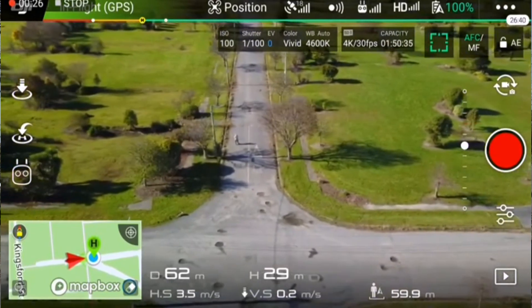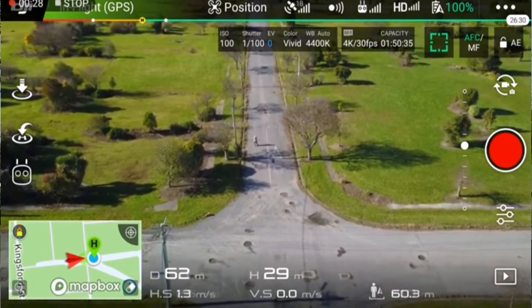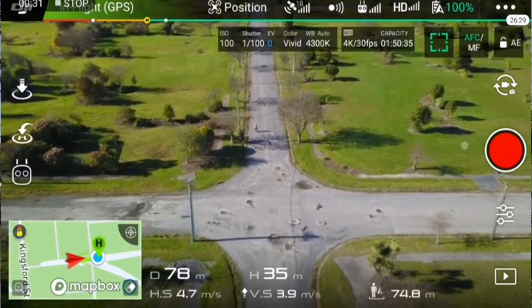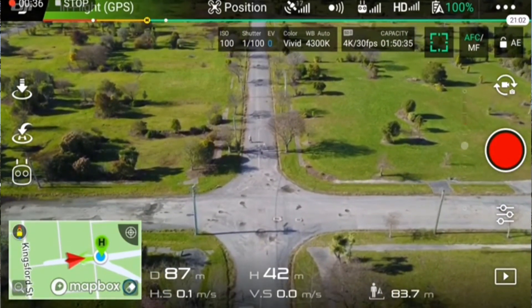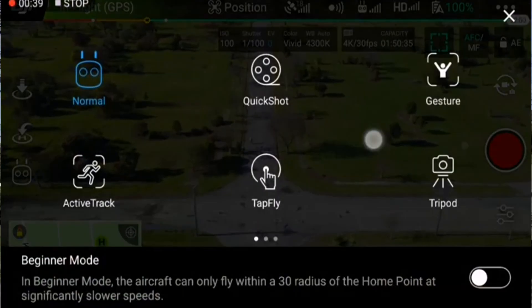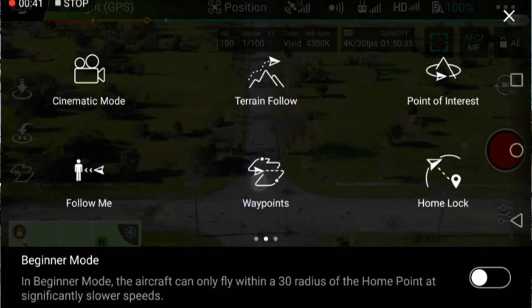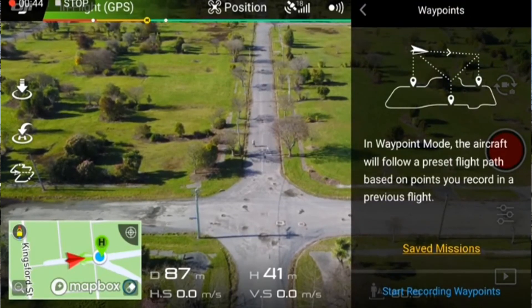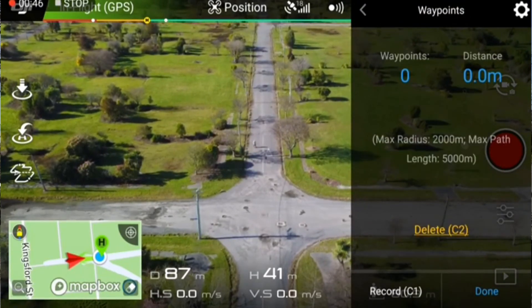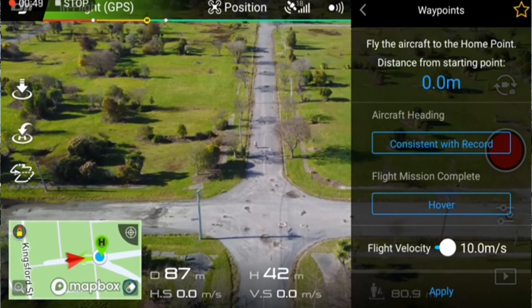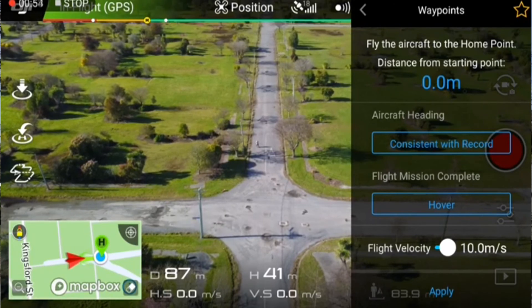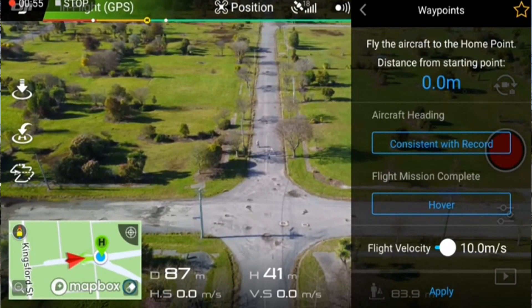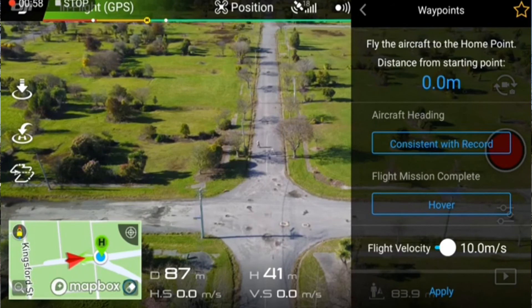Let's get an intersection to start off with, roughly about there. Put the height up a little bit more. So we are going to go to waypoints, start recording waypoints. Now you want to check on that little cog there. Consistent with record is my favourite setting — that is going to turn the drone to face the final direction. So every time you record a waypoint, it's basically like a keyframe.